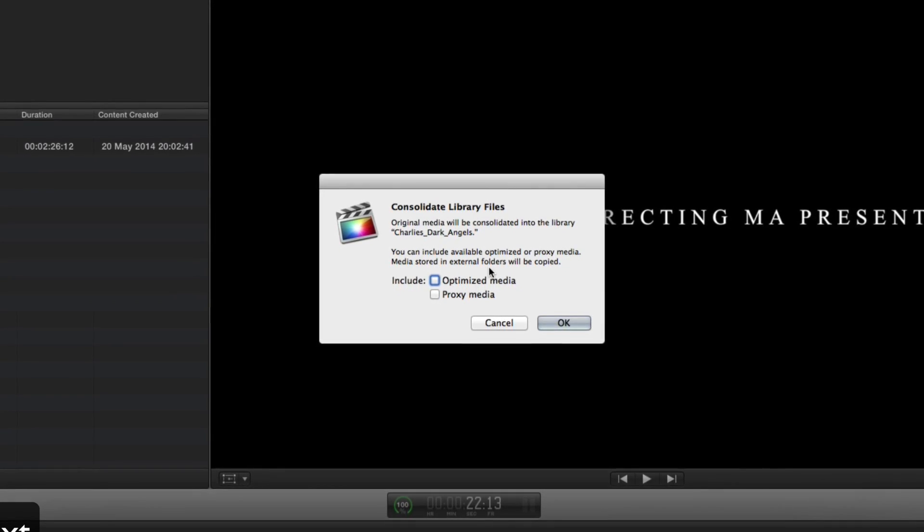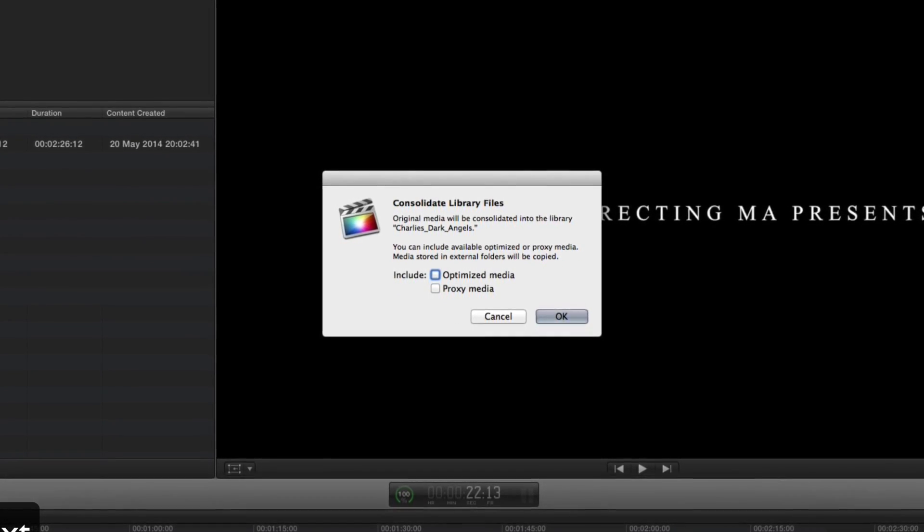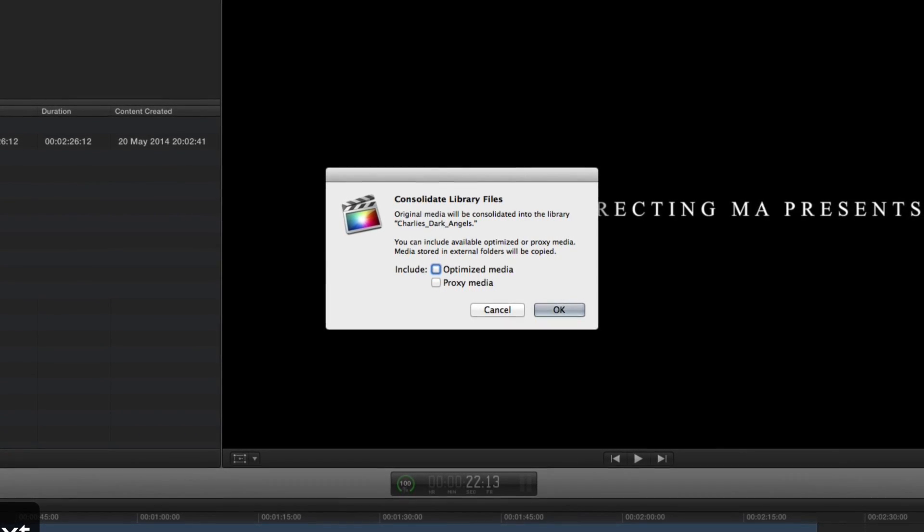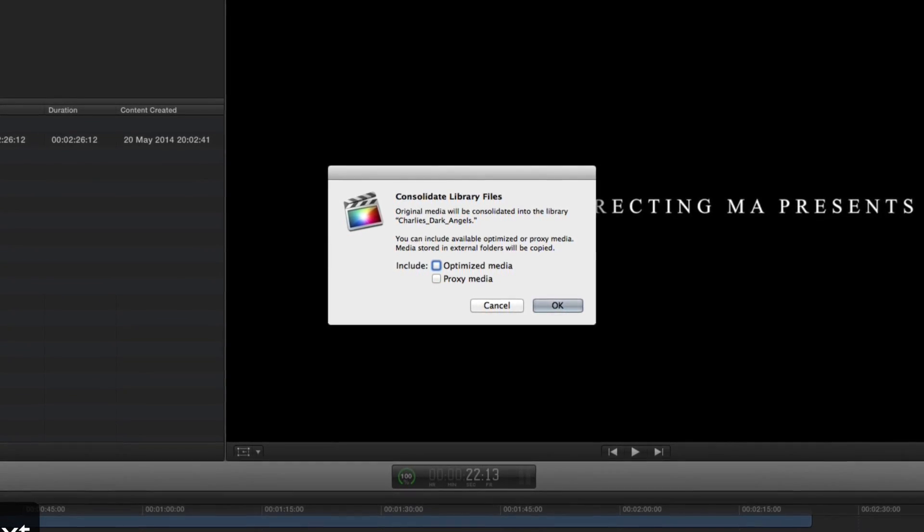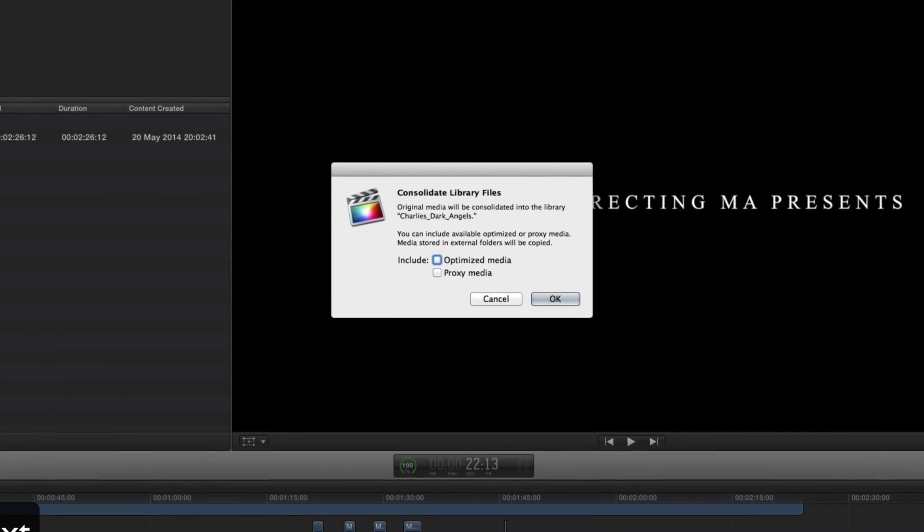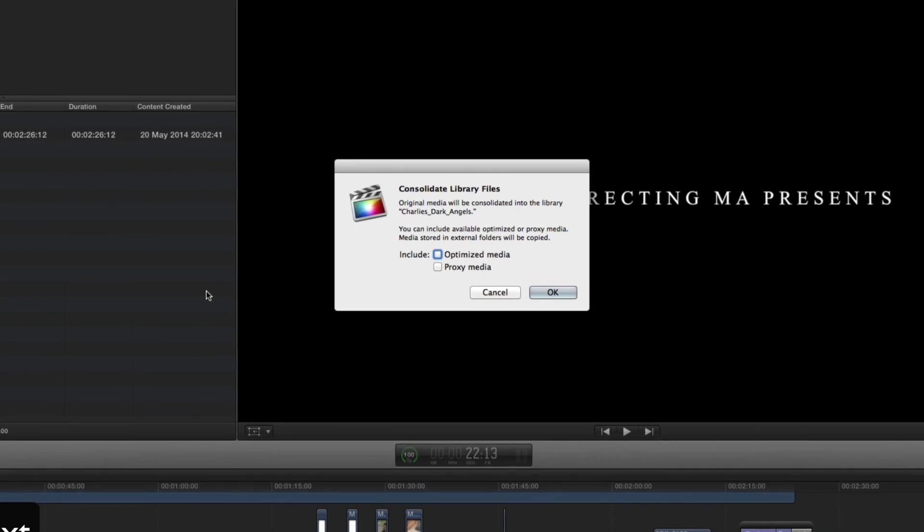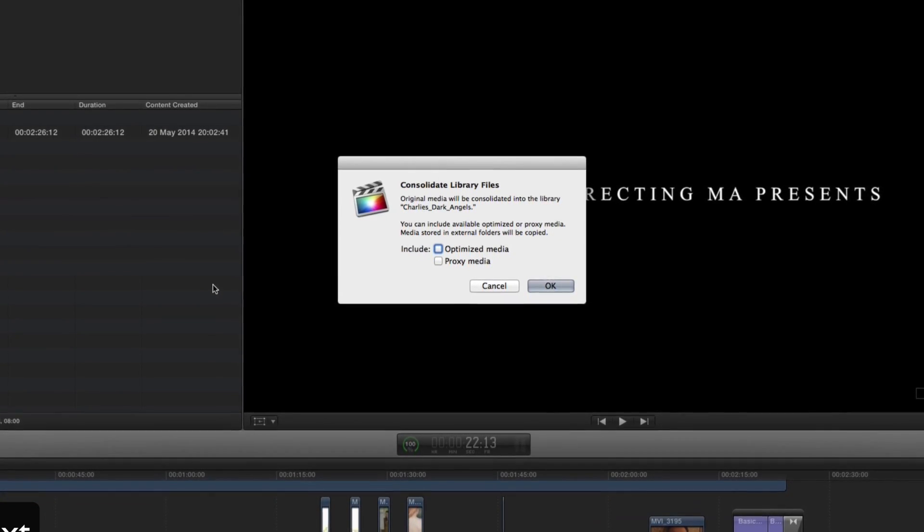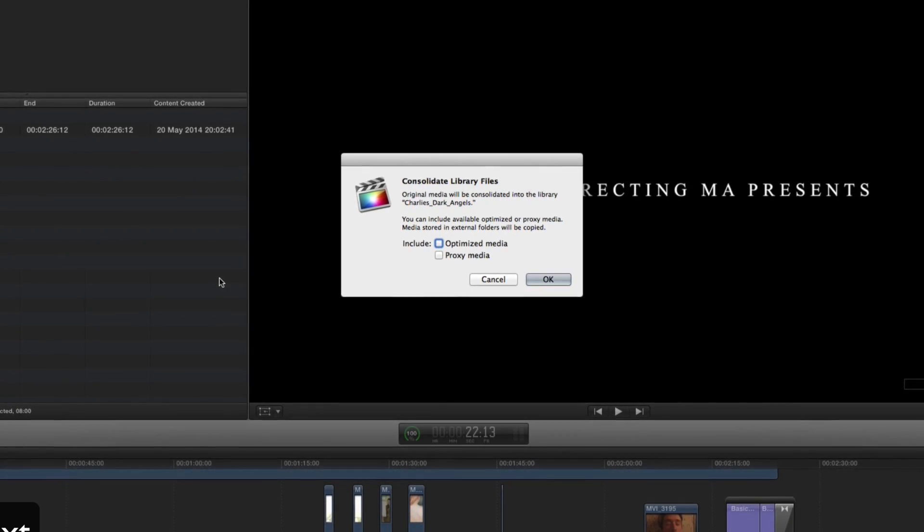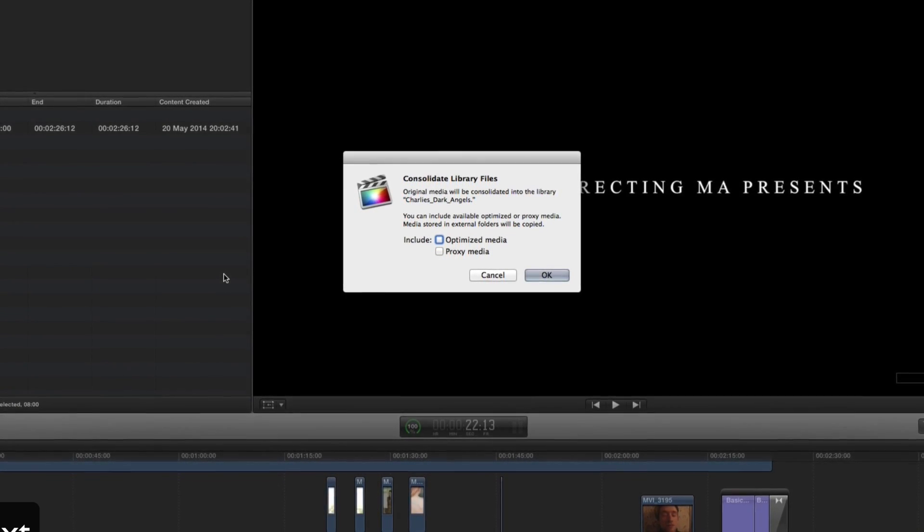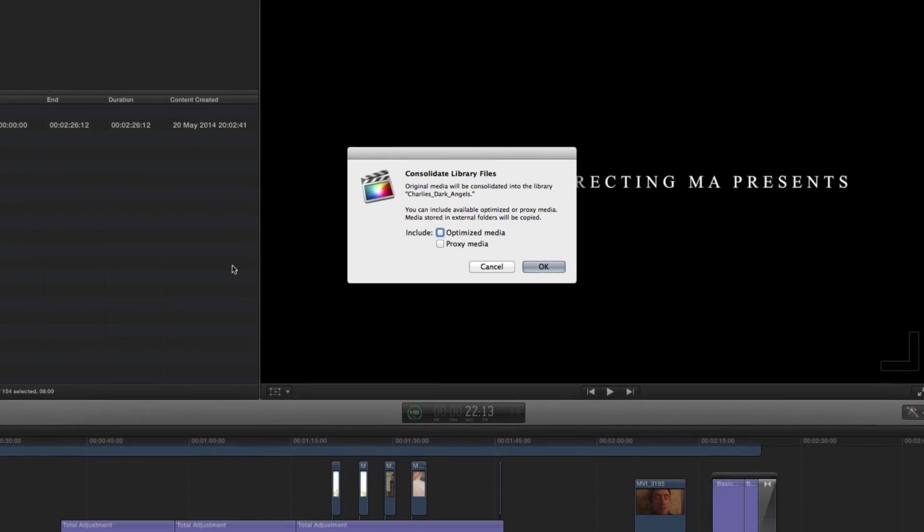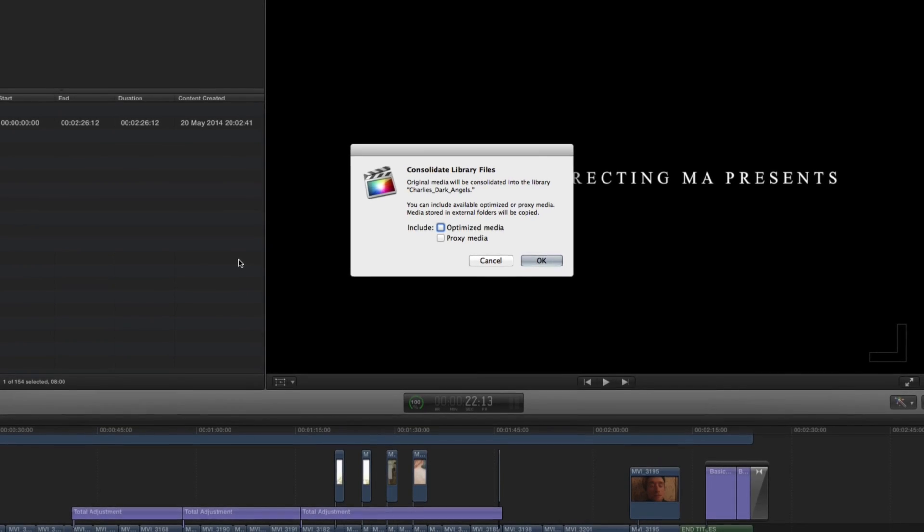So optimized media is when it takes a video file that it's not particularly happy to work with and it will create a new copy of that video file in a more easily playable and more efficiently playable clip. Proxy media is downsized media so it might create low res versions of your video files so it can more efficiently play back. Now Final Cut does this in the background even if it doesn't necessarily tell you and there obviously are ways to access this which I have gone through in previous tutorials.